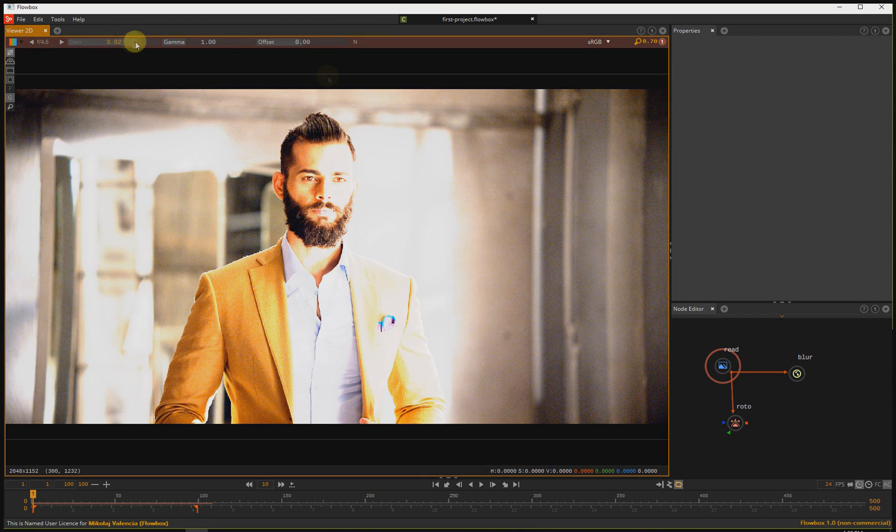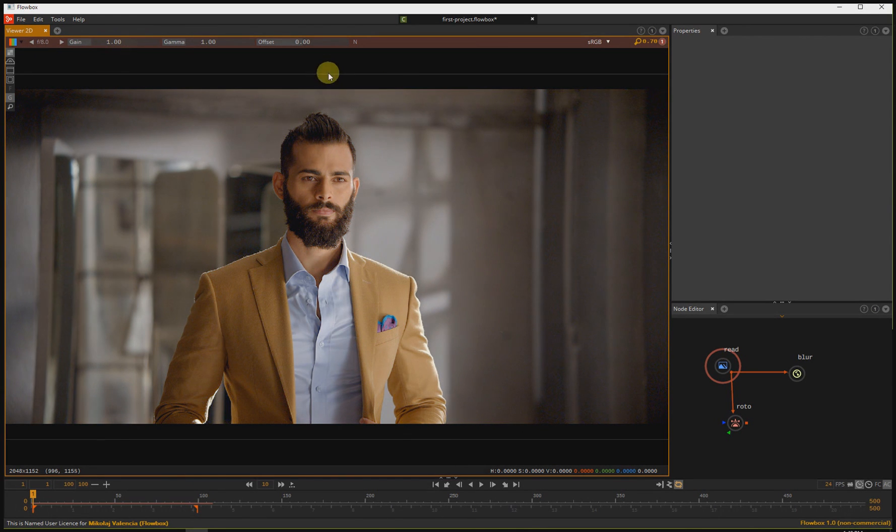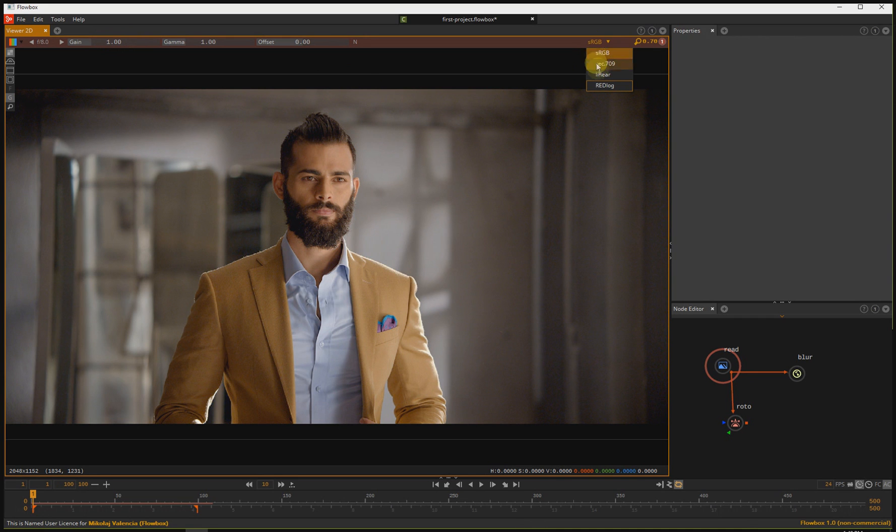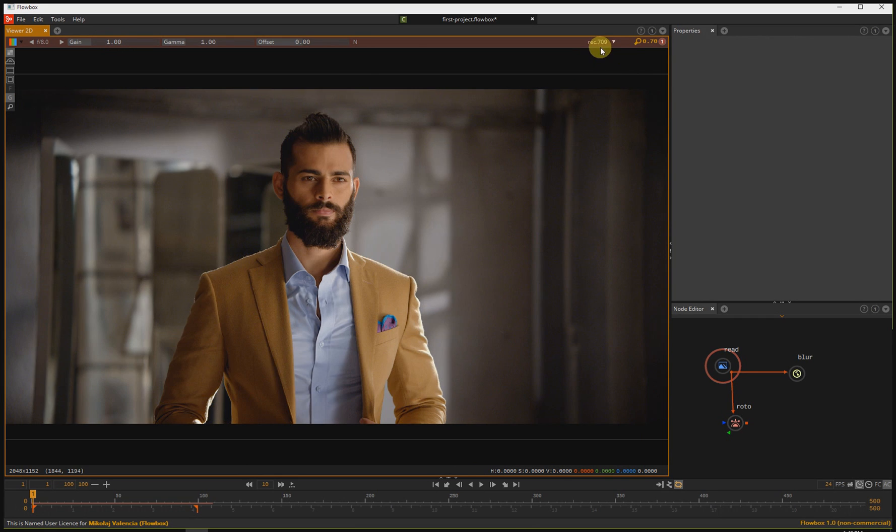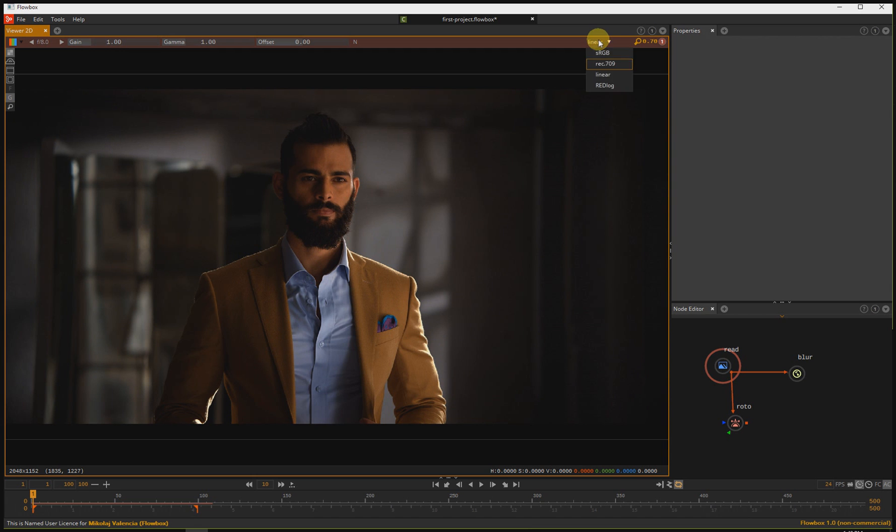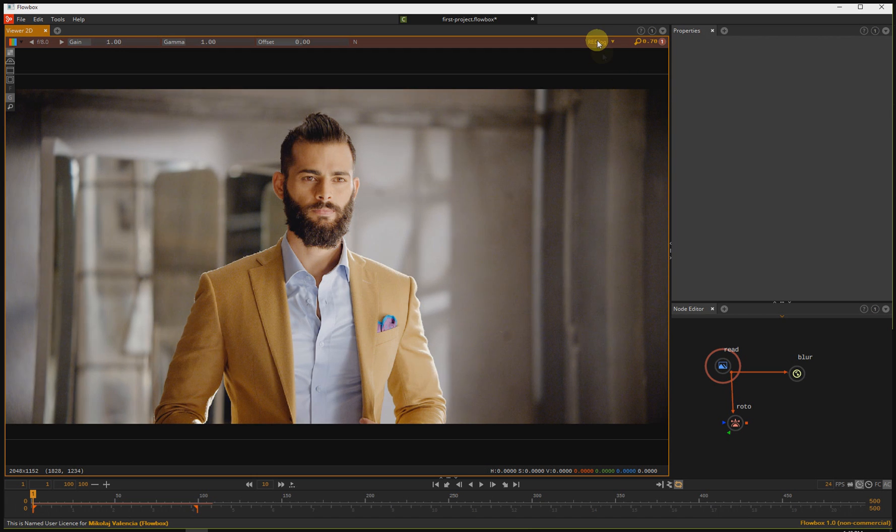On the right side, we have lookup tables. Here you can change the color space applied to the viewer when you see your image. You can change it to Rexhaven line, linear or redlock.